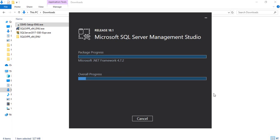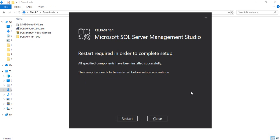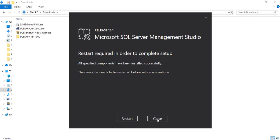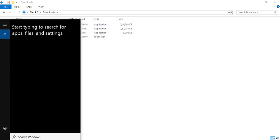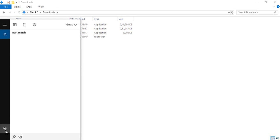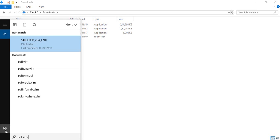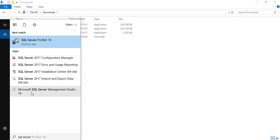The files are getting installed. Once it's done my setup is complete — close the installer and go to the Start menu. Search for SQL Server Management Studio — there we go.